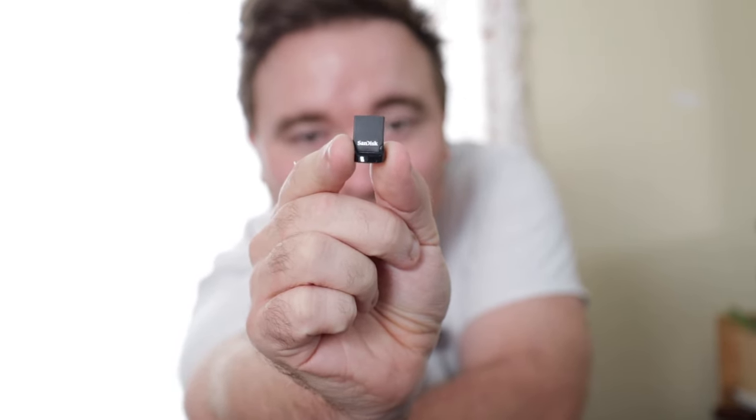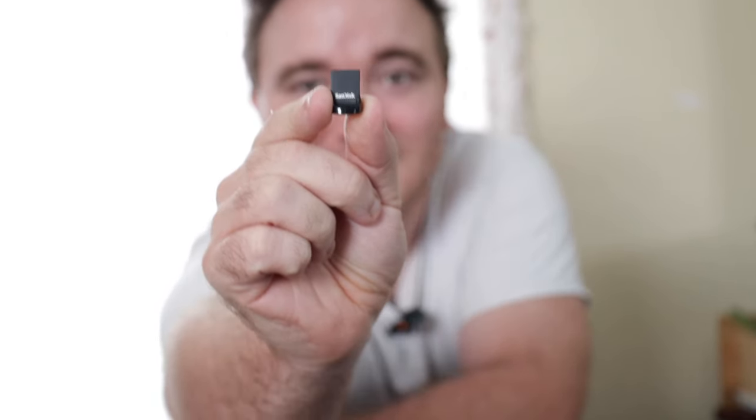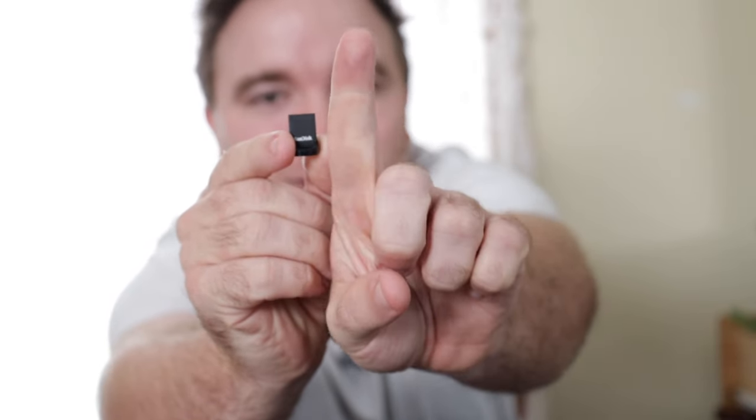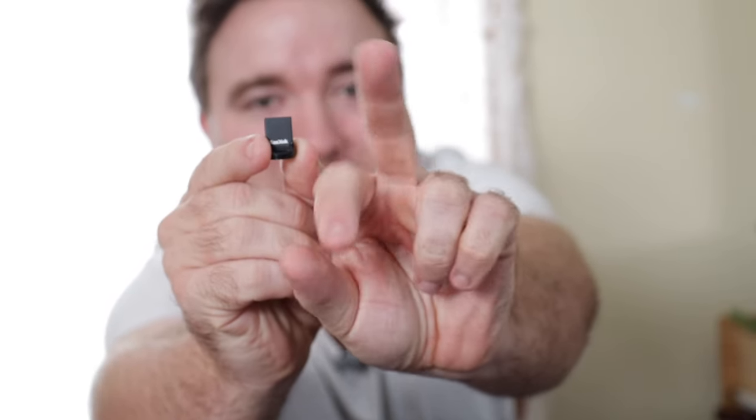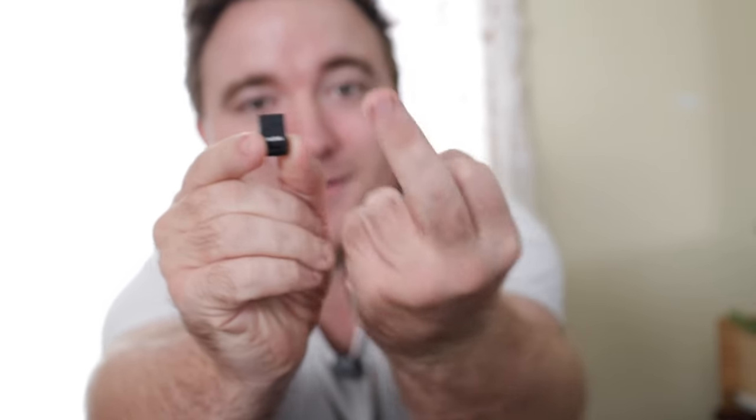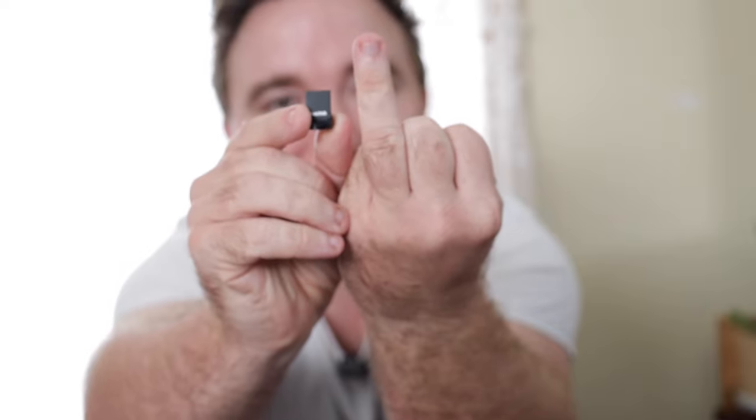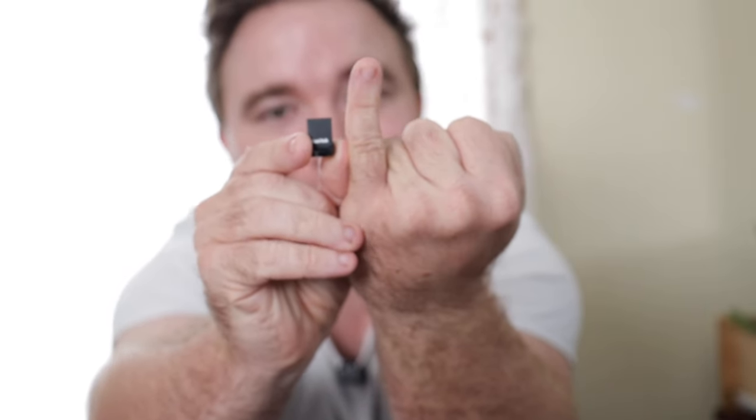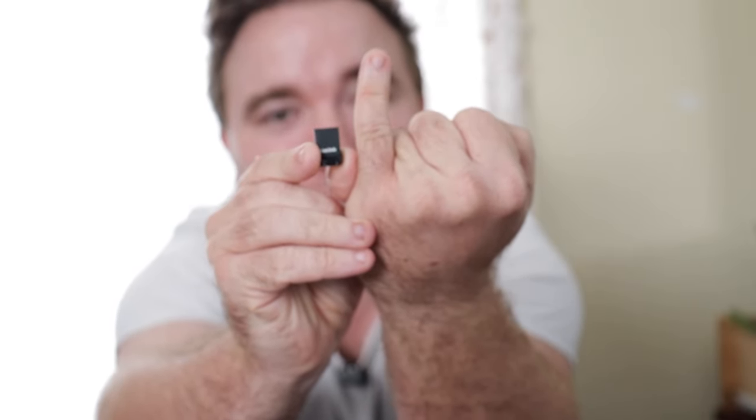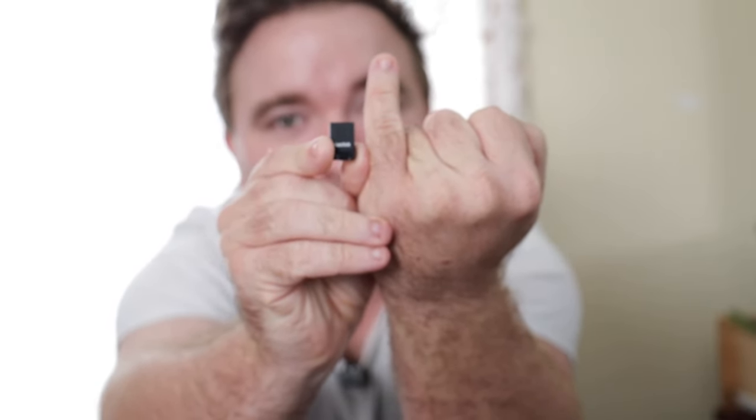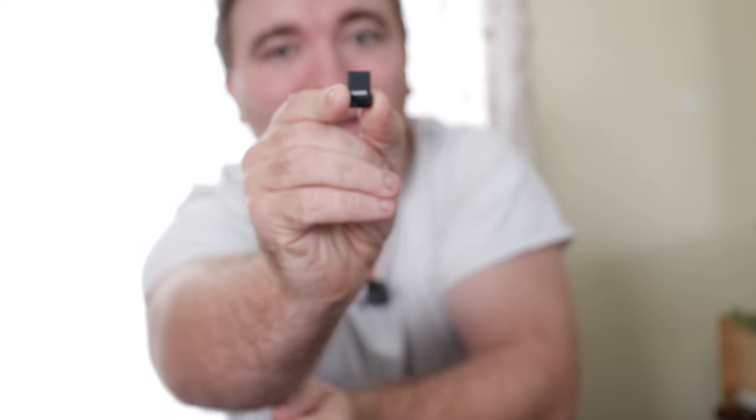Now you see how tiny this thing is? This thing is smaller than my thumb, index finger, middle finger. This and my pinky finger, the smallest of all fingers. It is even smaller than my pinky finger.